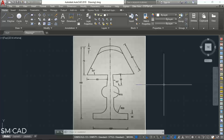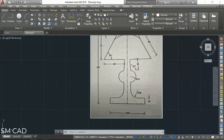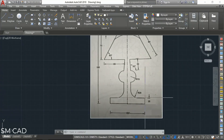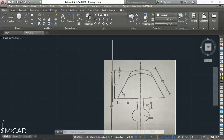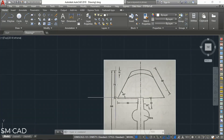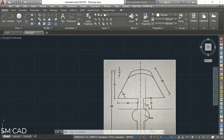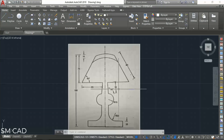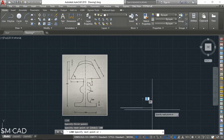Let's first understand the structure. Looking at the photo, the bottom line is 100 units. There is an offset of 15 units, and from bottom to top is 190 units. From the top, we have 75 units going down, then 30 units, and the circle has a radius of 15 units.